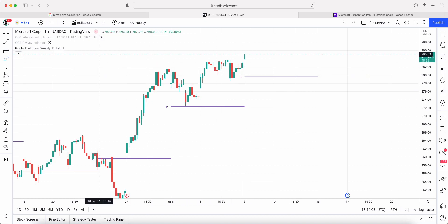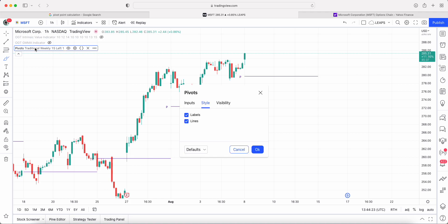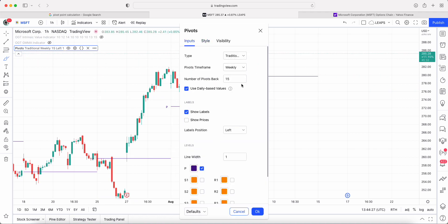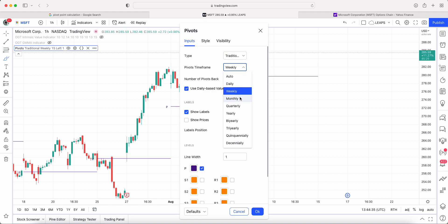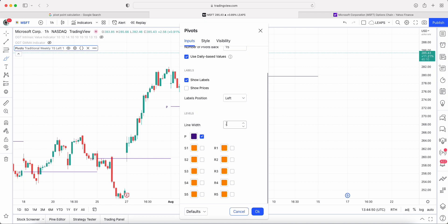You need a trading platform that has charts and a pivot indicator built in. TradingView has this built in as standard — the link is down below. All you need to do is type in 'pivot points' and select 'Pivot Point Standard.' Under the settings, select the traditional calculation method. Your timeframe can be daily, weekly, monthly, quarterly, or yearly. I stick with weekly since I traditionally sell weekly options. I've set it to show the label 'P' for pivot and turned off all the S1-S3 and R1-R3 lines.